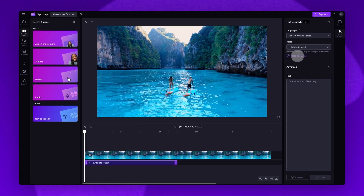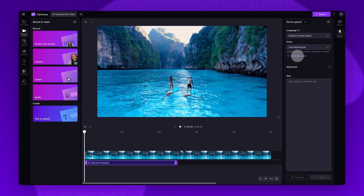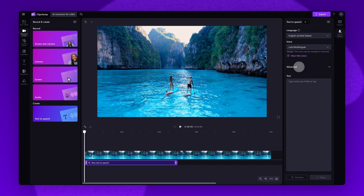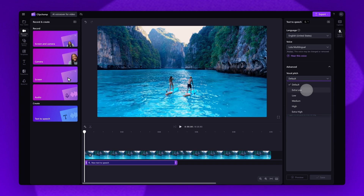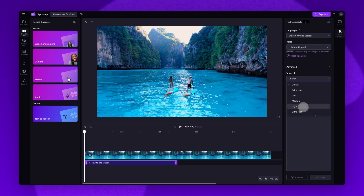If that's the one you want, you can now go ahead and adjust the pitch and pace of it. You'll do this in the advanced settings tab. You can choose from different pitch options like extra low, low, medium, high and extra high. Once you've selected one, click on the hear this voice button again to hear the changes you've made.